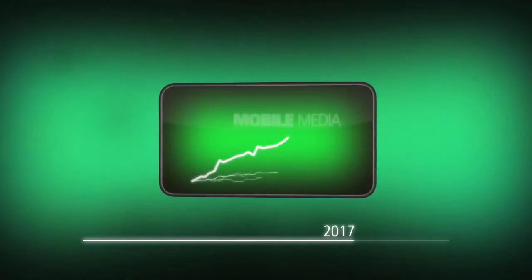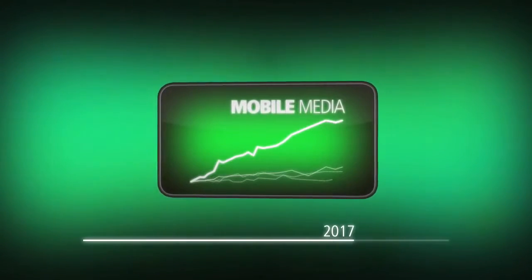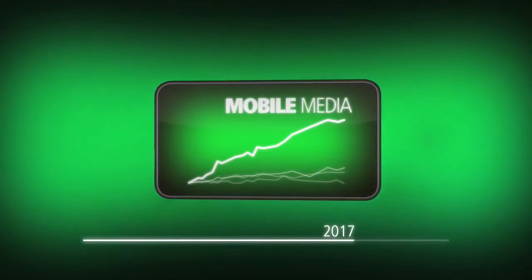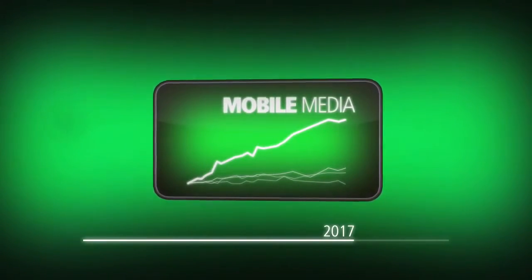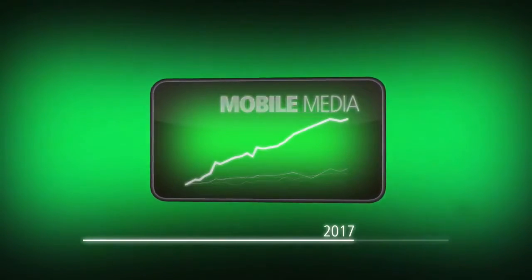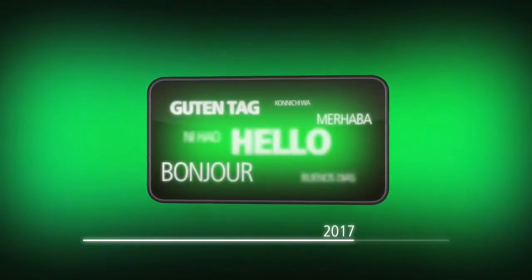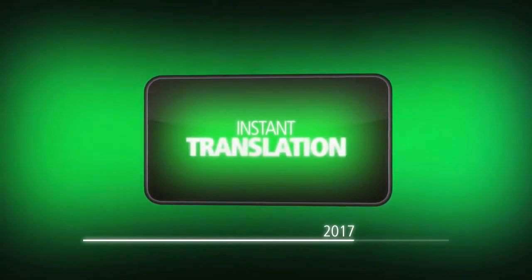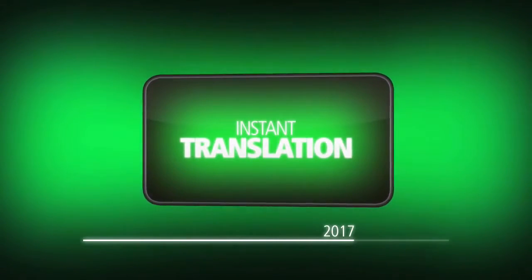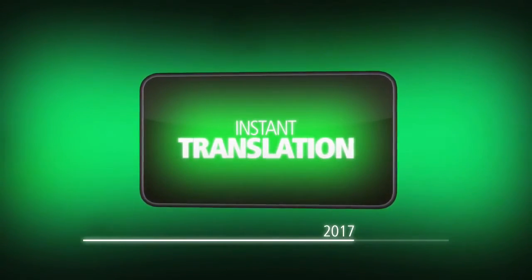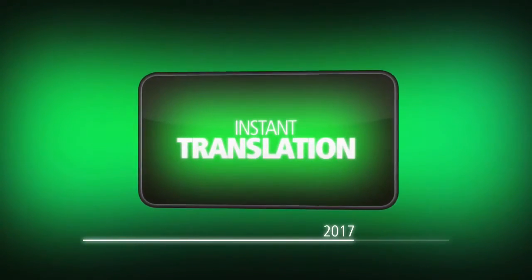2017 is the climax of the mobile economy boom. The market of mobile media is bigger than all the other media channels together. This year, the introduction of multi-language with instant translation is bringing down the global information barriers for text and voice communication.